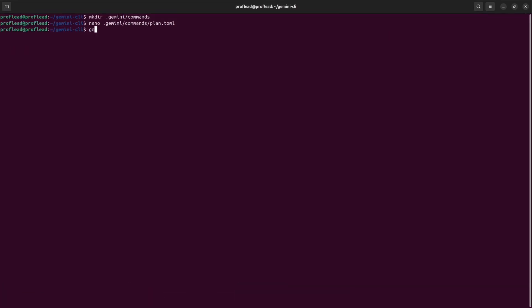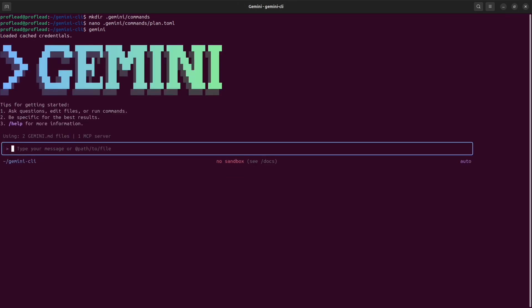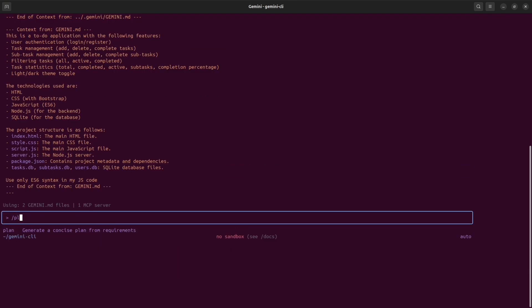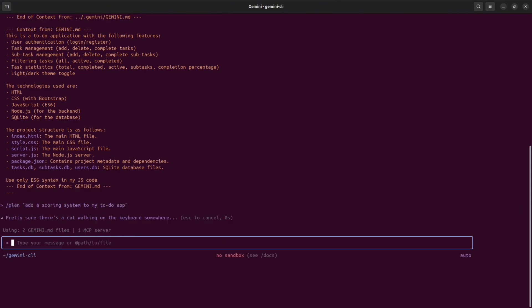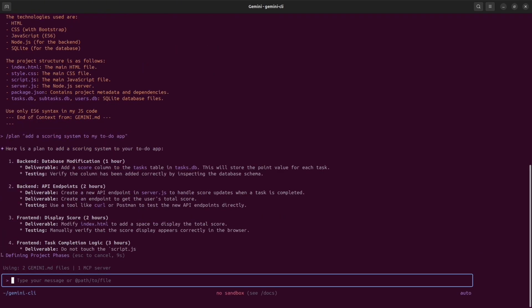Then save the file and start Gemini CLI. Once Gemini is launched, you can use your custom slash command. The name of the command equals the name of the file, so I'll write slash plan and then in quotation add your arguments. In this instance, this could be some prompt. For instance, add a scoring system to my to-do application. And as a result, I should see the plan that Gemini will use to implement this functionality. So let's wait a little bit. And as you could see, this is my plan.